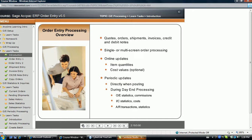Otherwise, item cost values are updated when day-end processing is performed. Another option allows customer records to be updated immediately or saved until day-end processing. In addition to quantity and cost values being automatically updated as transactions are posted, many other accounting functions are updated as well, such as customer statistical information, salesperson commission values, and accounts receivable invoices for customers. Some of these updates are actually stored temporarily until either day-end processing is performed or the on-request icon is performed.